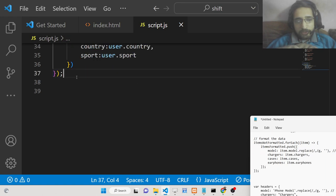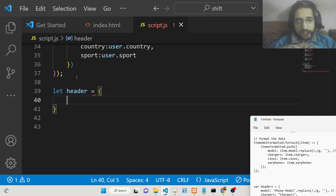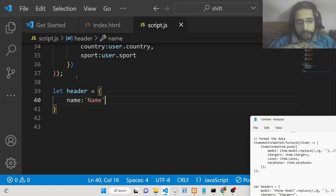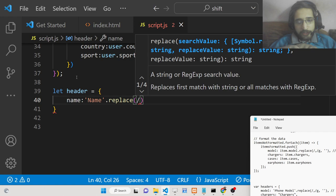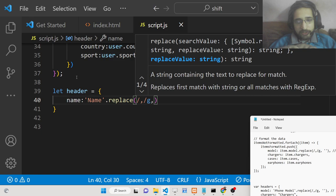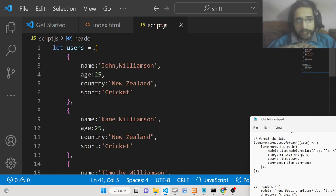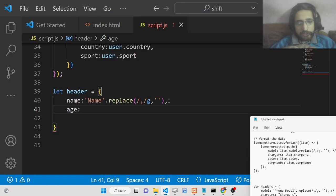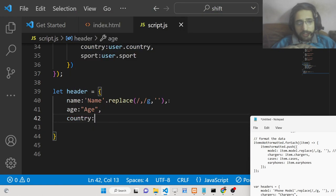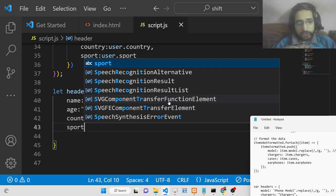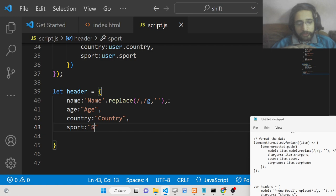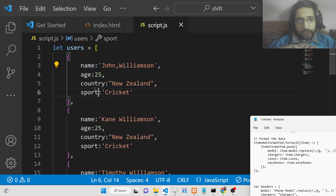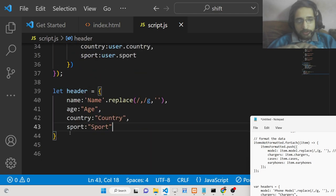After this we need to make a header object which will contain the first row — the column names. This header object has name, age, country, and sport properties, each checked with the same regular expression to replace any commas. So we are writing the column names as a header object: name, age, country, sport — four columns total.